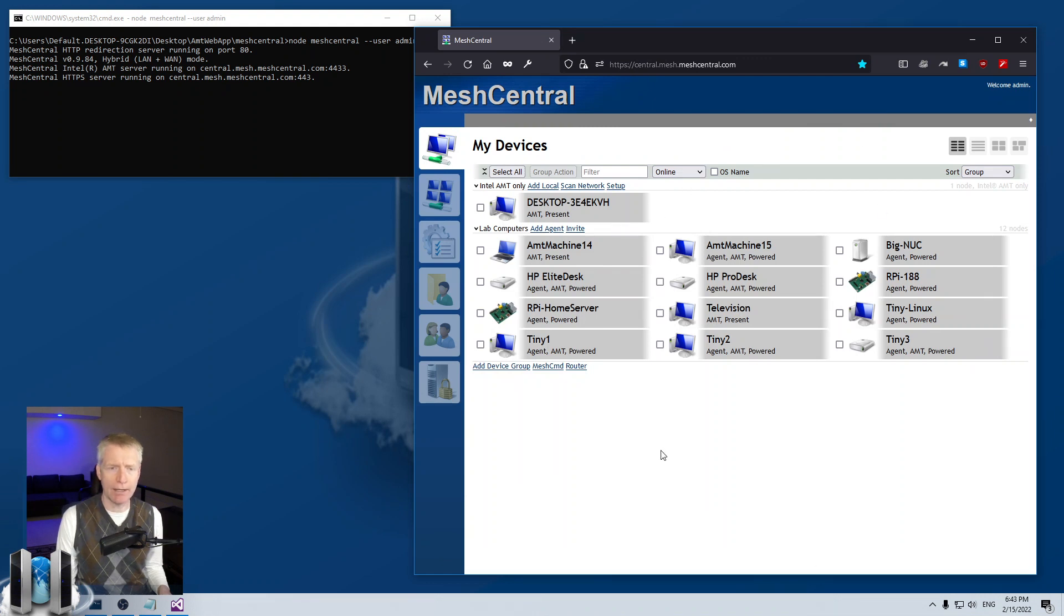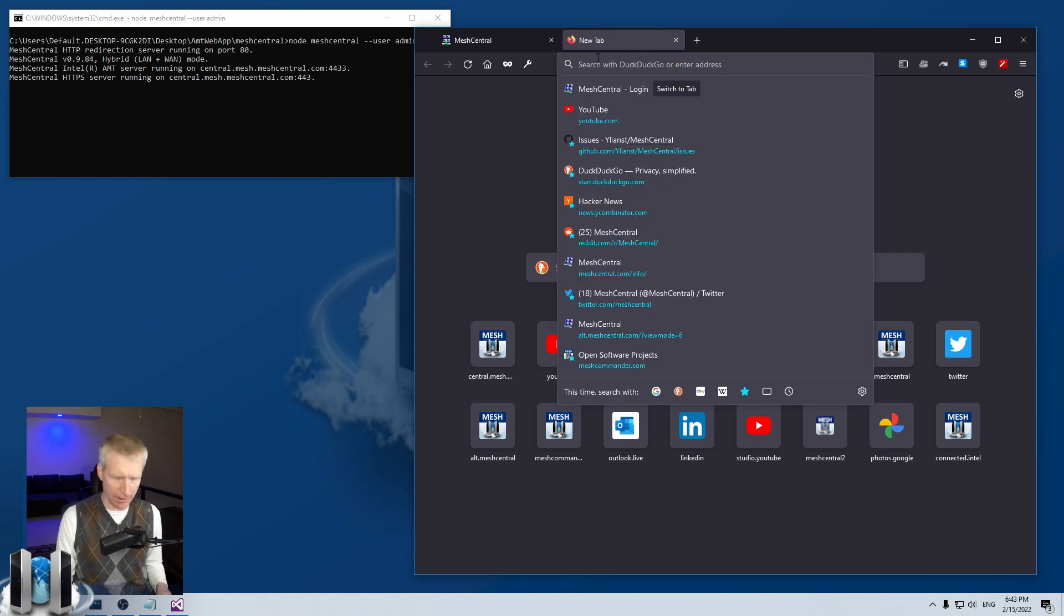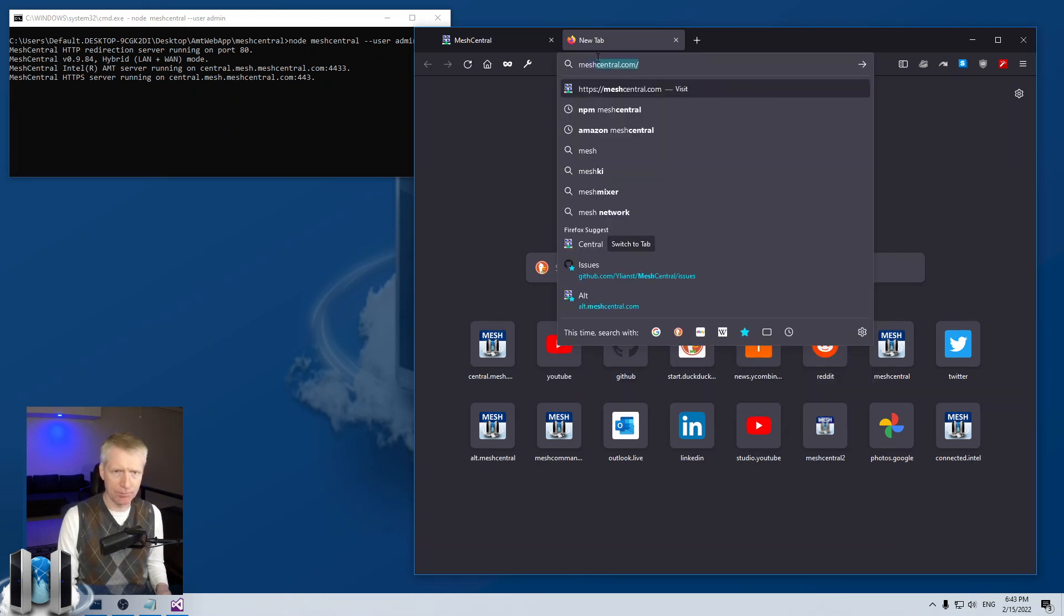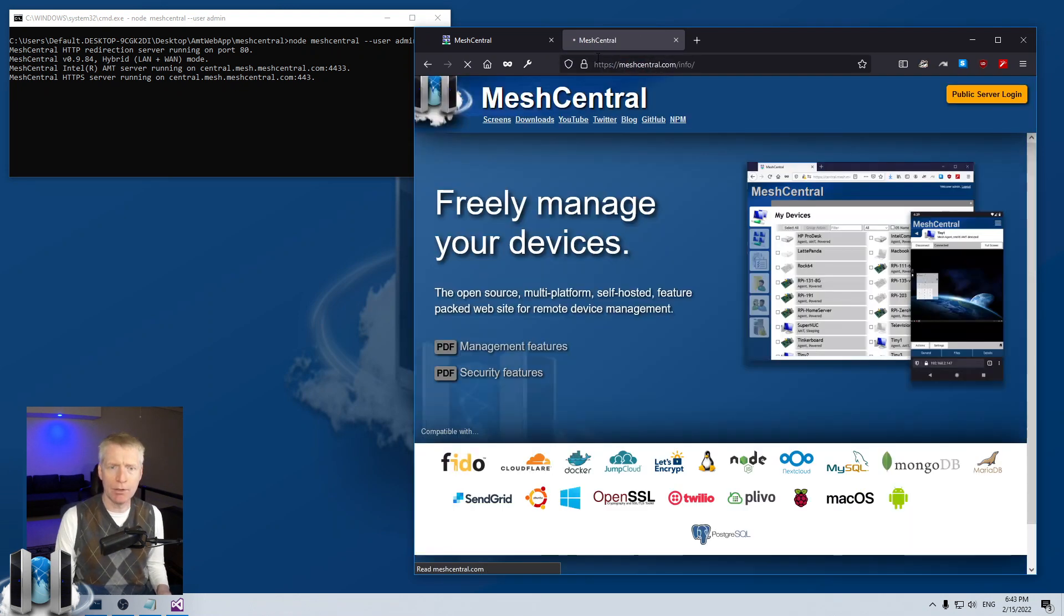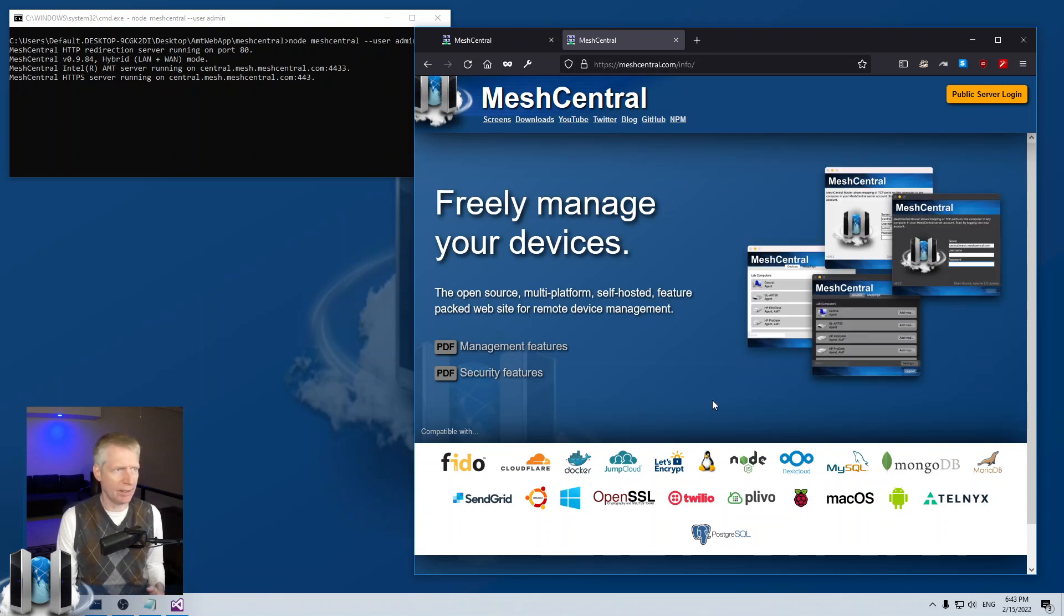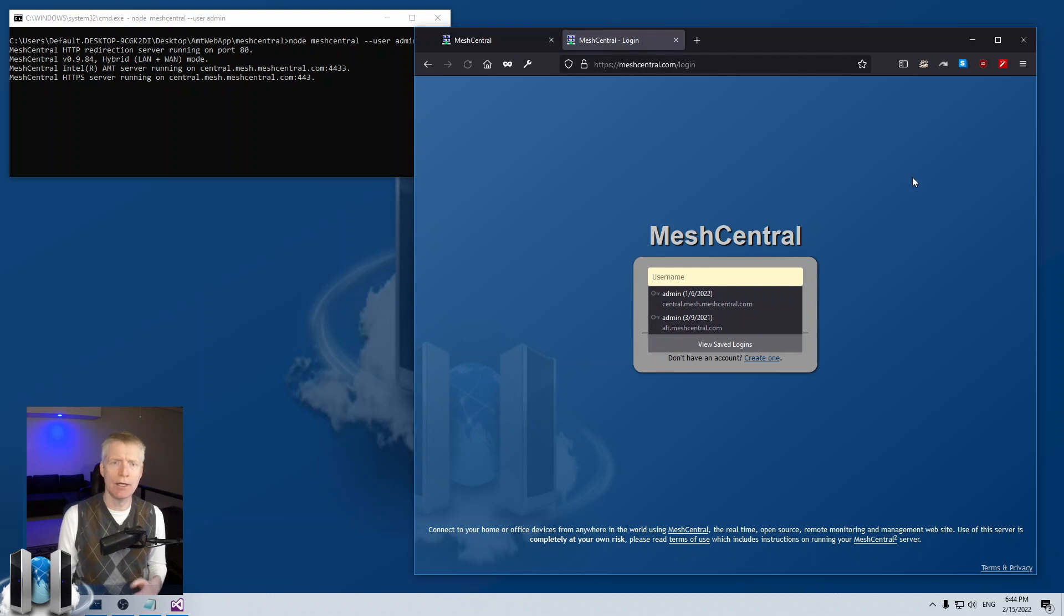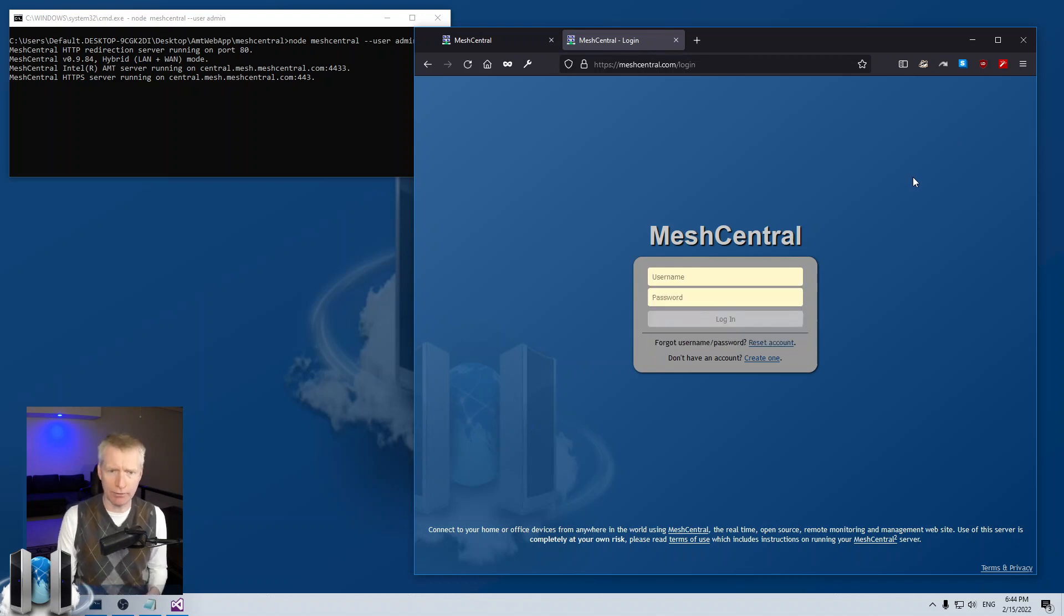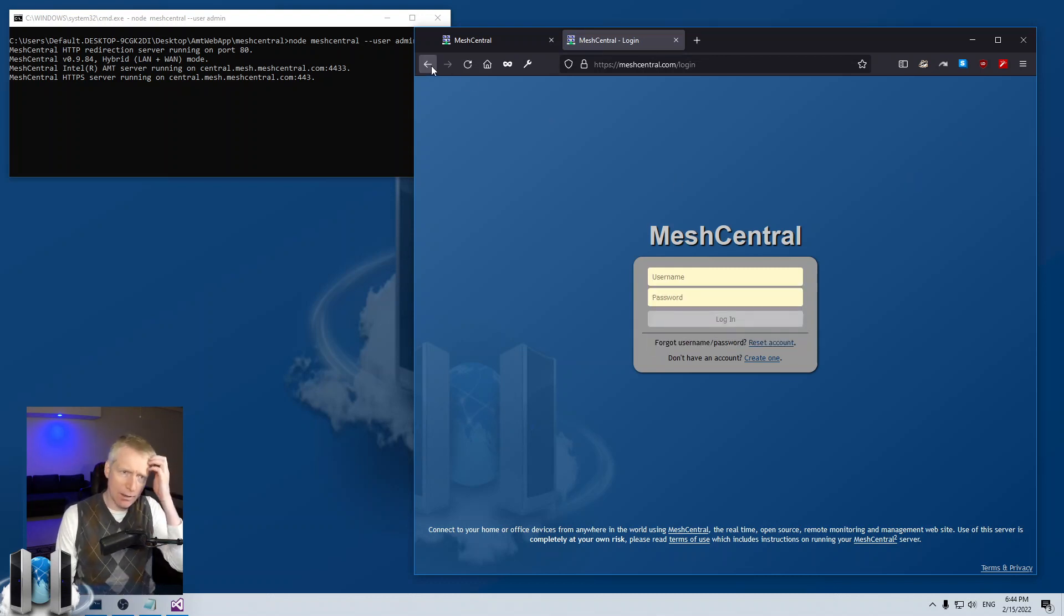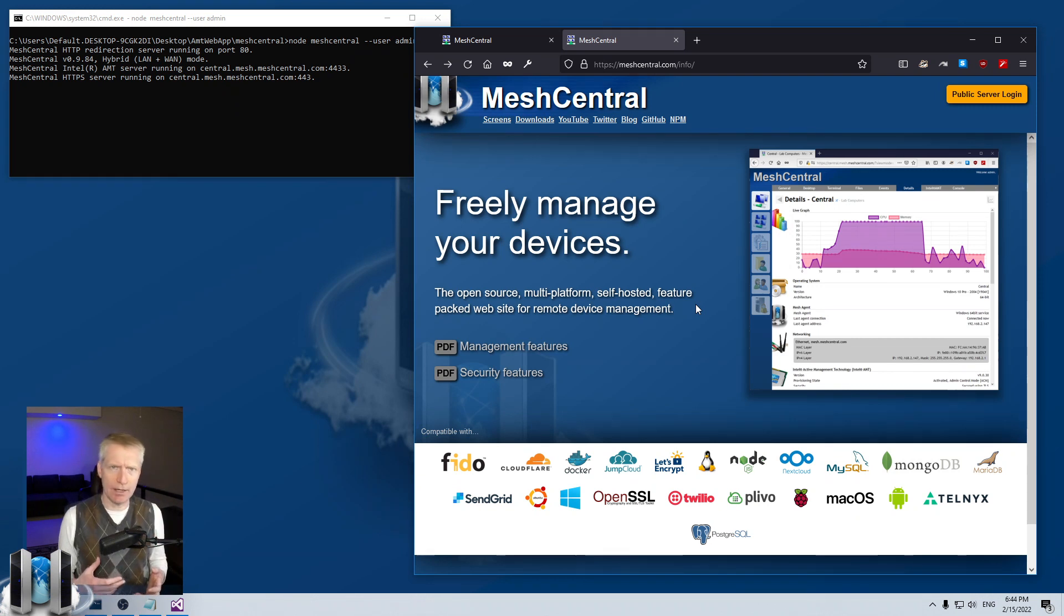Now that I've set up my basic MeshCentral server, you'll notice that if I go to meshcentral.com you will notice that there is this static website with branding and so on and so forth, and there's this button to log in to the public server.